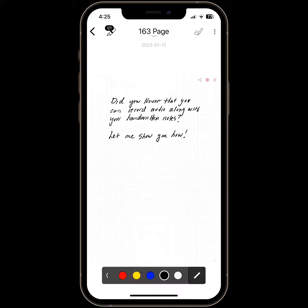Did you know that you can record audio along with your handwritten notes using the Neo Smart Pen and Neo Studio? Let me show you how we do this.